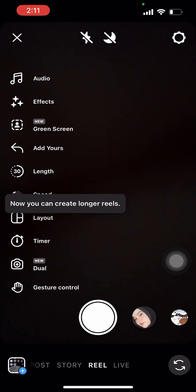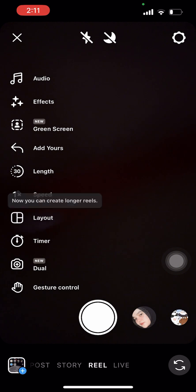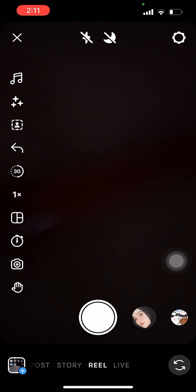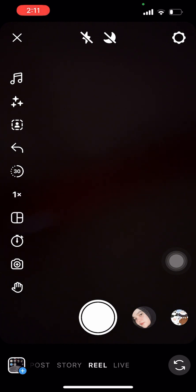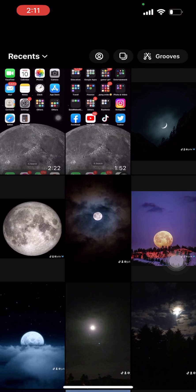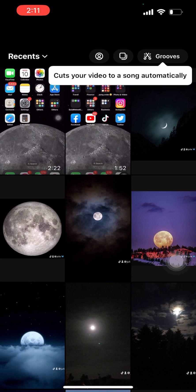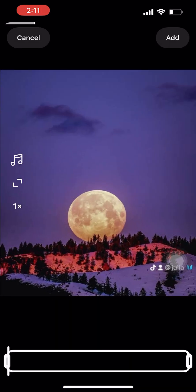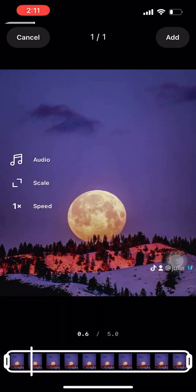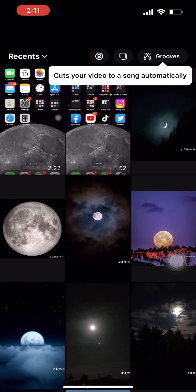Go back to the Reel option and here you can start creating your video. You can choose videos on your phone or even take one real-time, whatever you prefer. For now, I just chose a video that I already have on my phone.